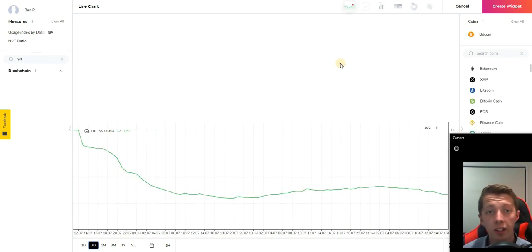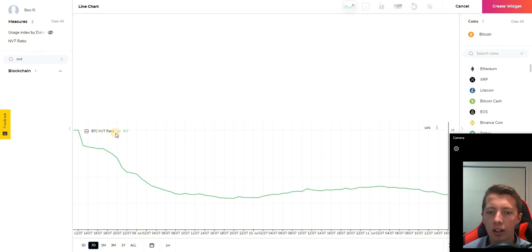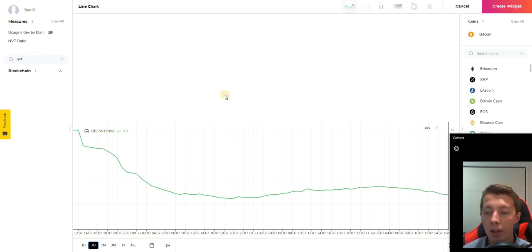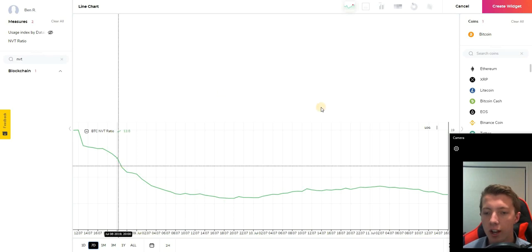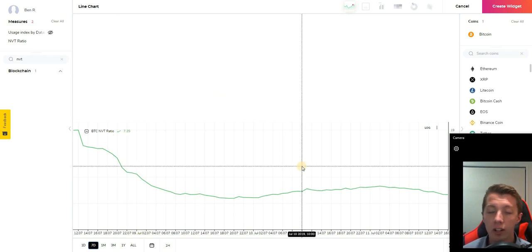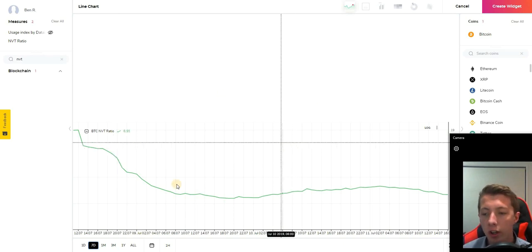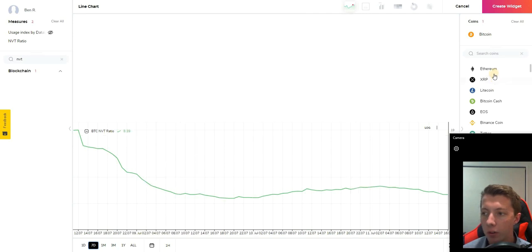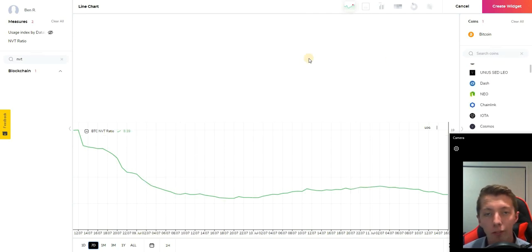Another excellent one by Datalight is the NVT ratio. This is essentially market cap divided by transactions. That's a good indicator. You can research more on the NVT ratio and why that's important but you can also analyze that one for a variety of coins.